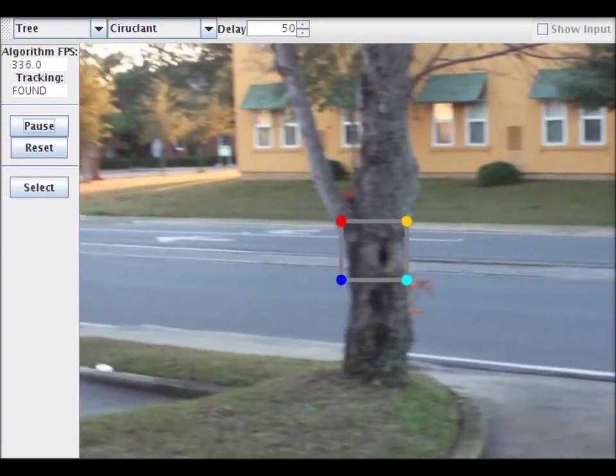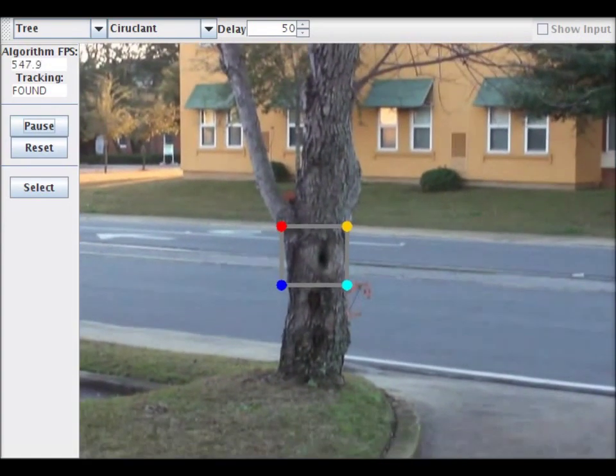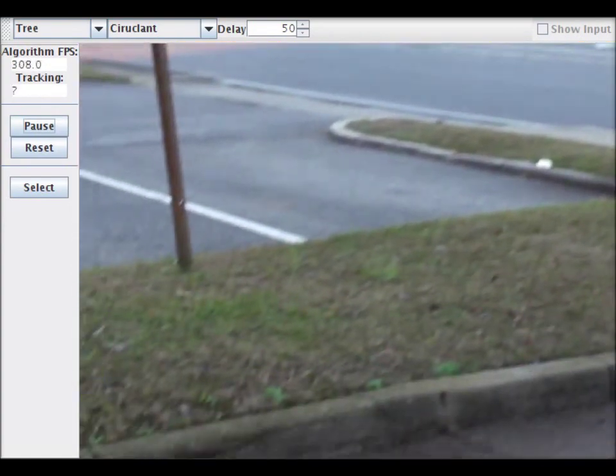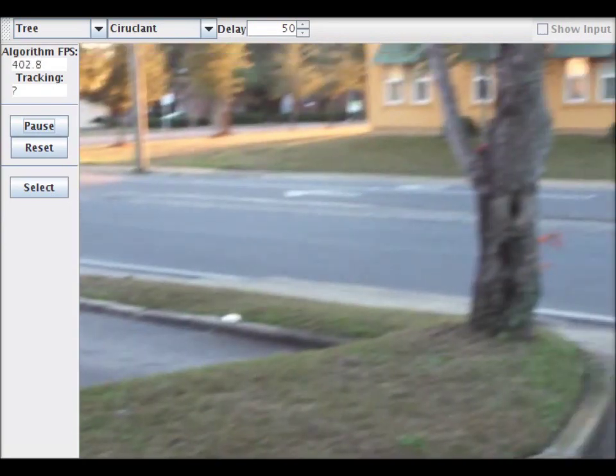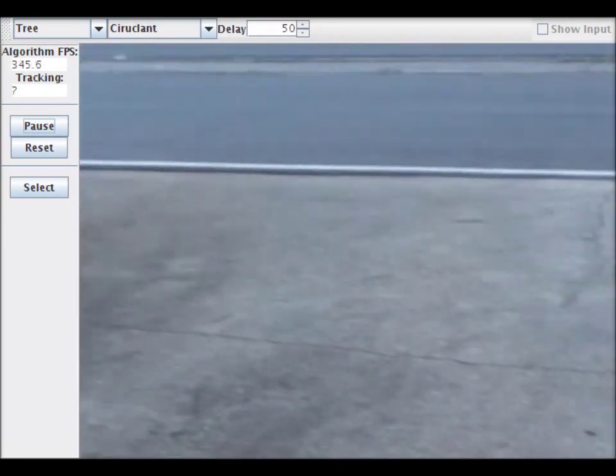The main disadvantage of local trackers is that they can't recover when the track is lost. Often they don't even realize that they lost track, which is what just happened.